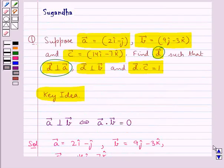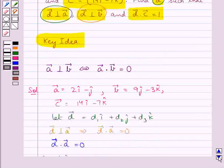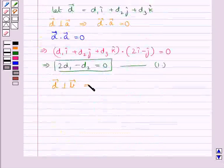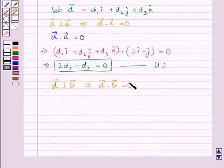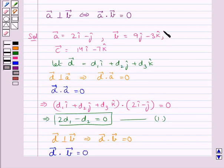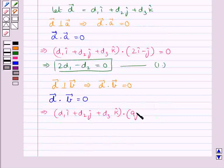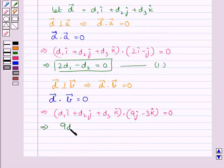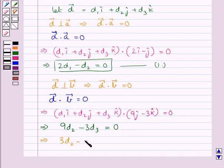The other condition given is that vector D is perpendicular to vector B, which means vector D dot vector B is equal to 0. Putting in the values for vector D and vector B, we get 9d2 minus 3d3 is equal to 0, which simplifies to 3d2 minus d3 is equal to 0. Let this be equation 2.